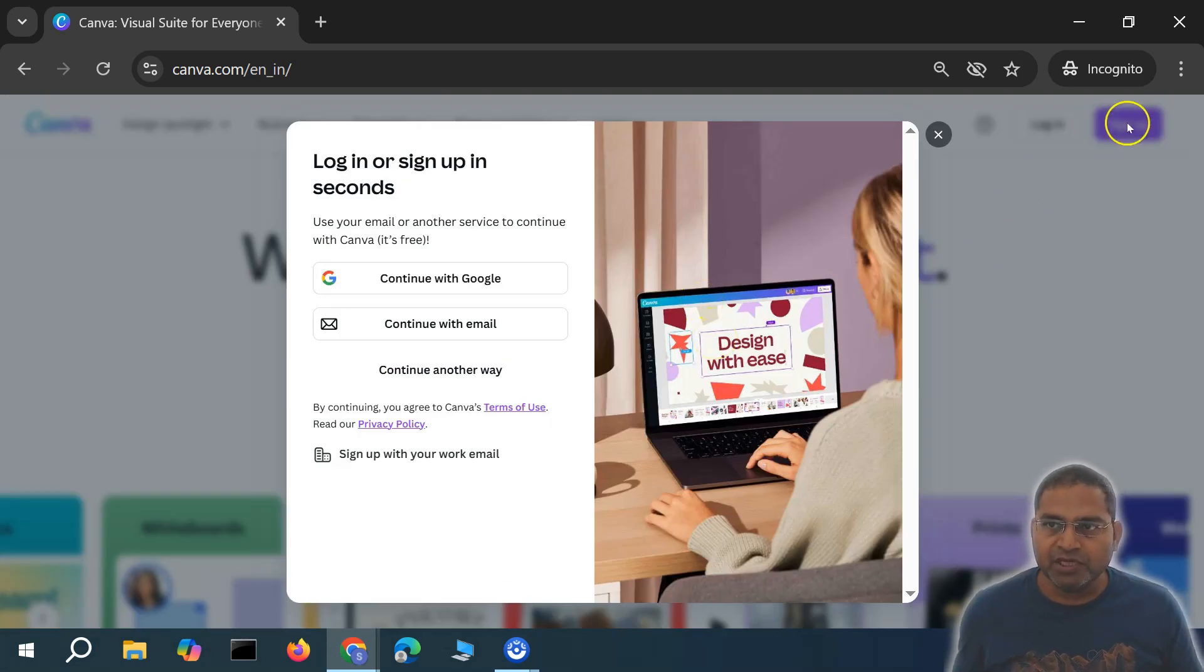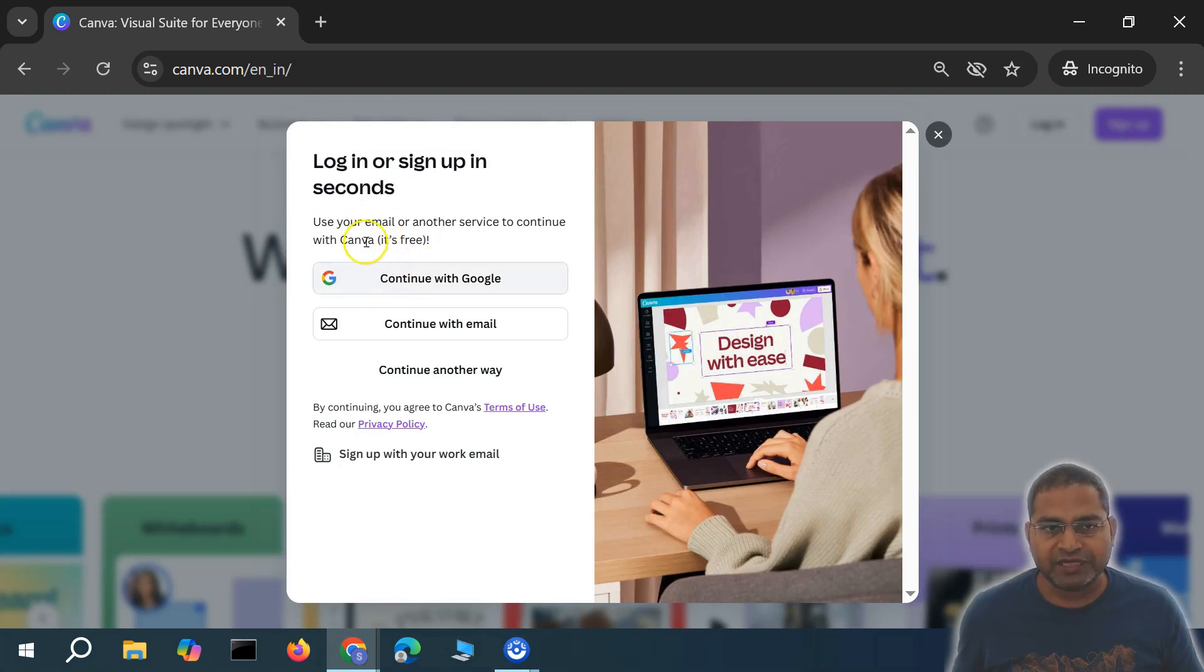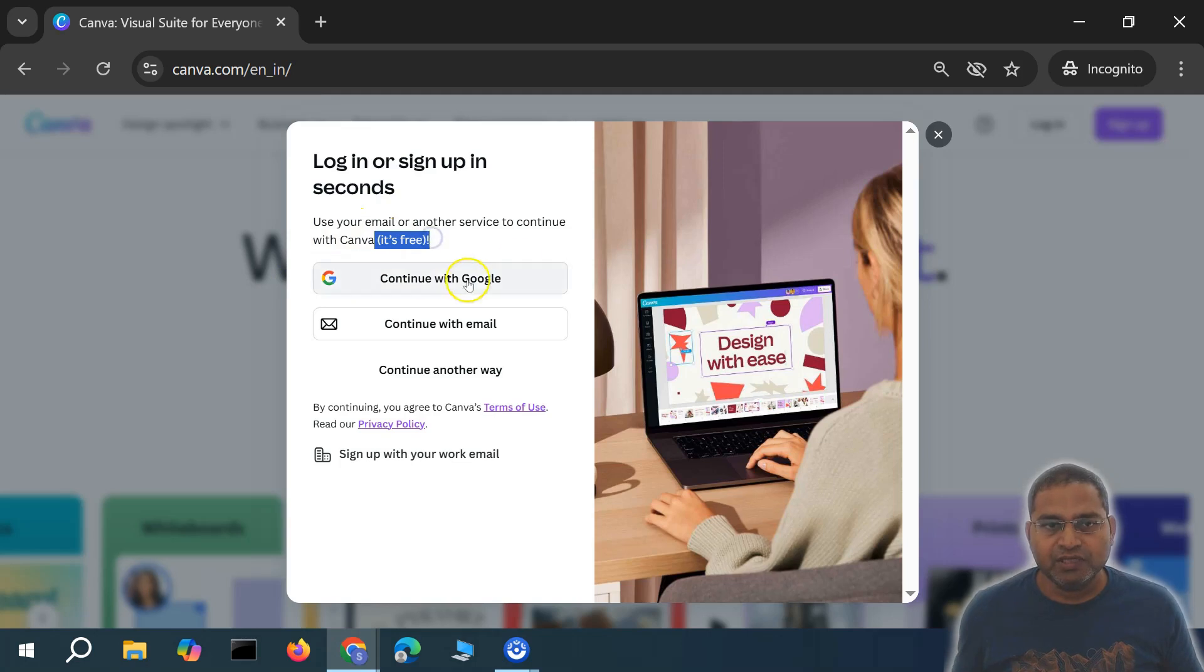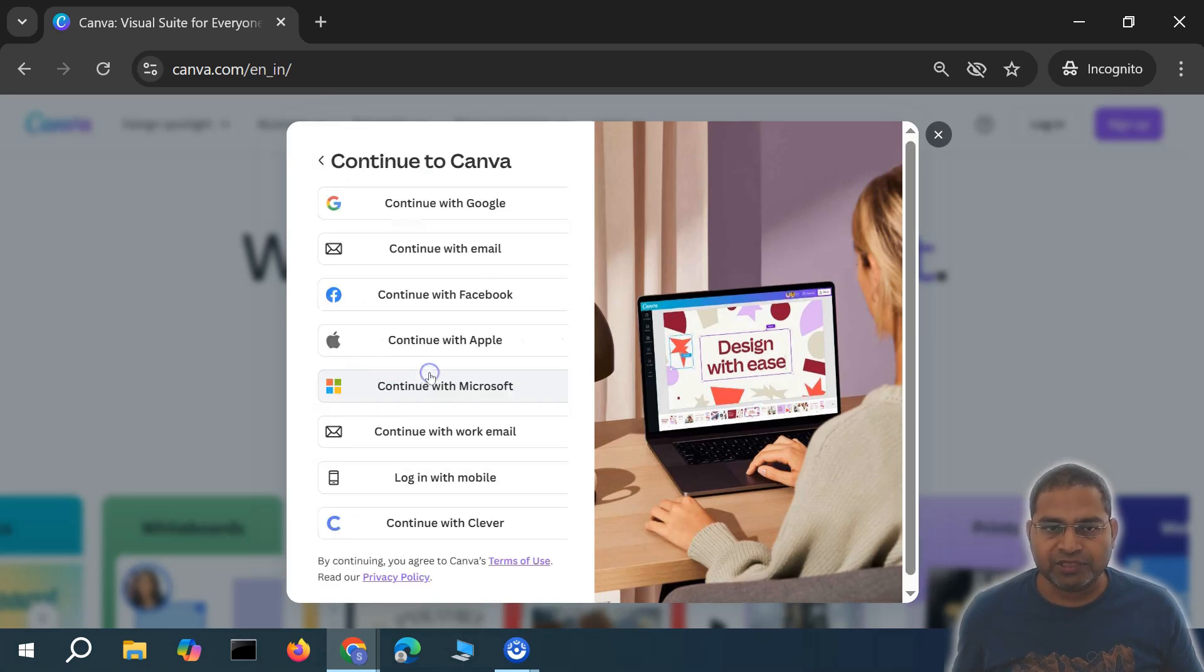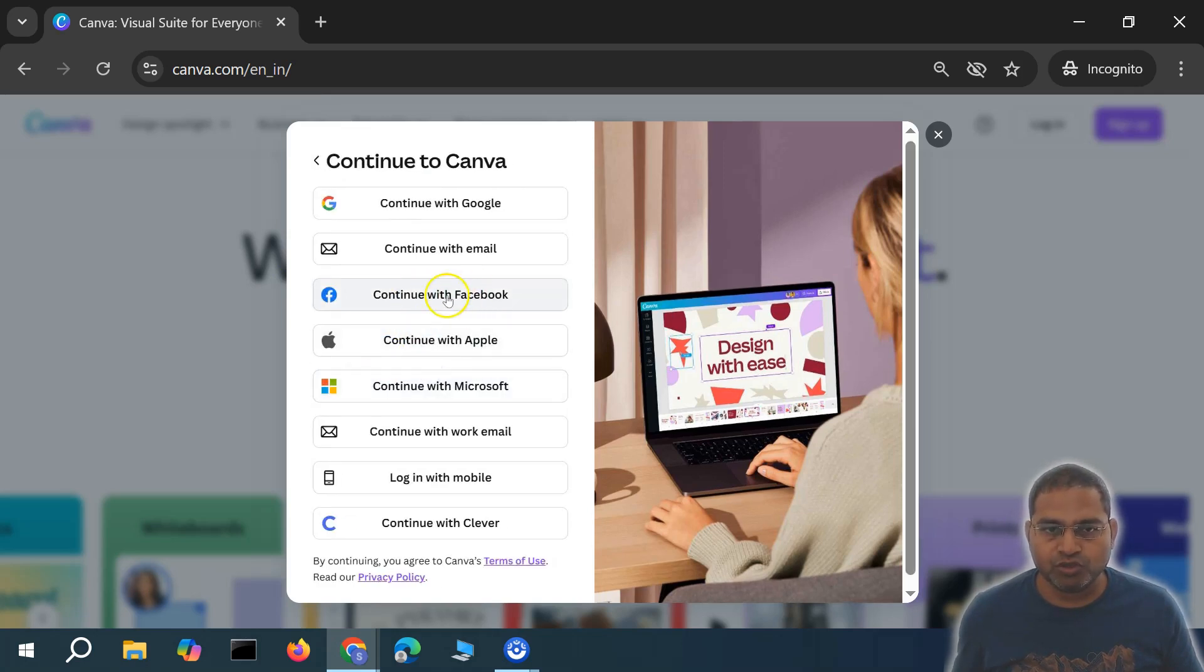If you click on sign up, you'll get the options to sign up and it's free. You can use your Google account to sign up, any other email, or another way. For example, you can use your Facebook account, Apple, or Microsoft.